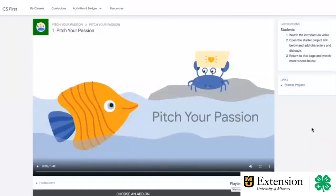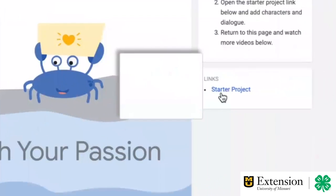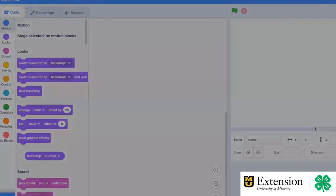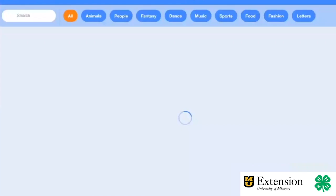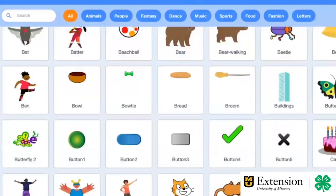You will use Scratch to share your ideas. To start, open the starter project in a new tab. Next, add a sprite to talk about the interest, activity, idea, item, or cause you chose.